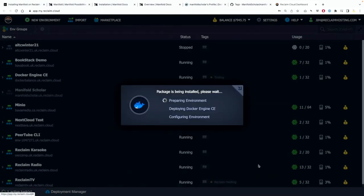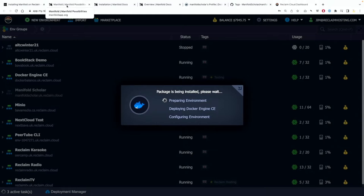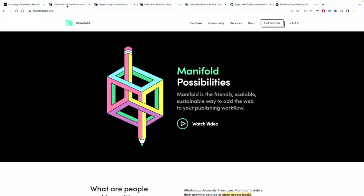And at this point the Docker engine instance will start installing and that will take a little bit. So while that does install, it's worth looking a little bit at some of the documentation we'll be using to get this instance of Manifold up and running.